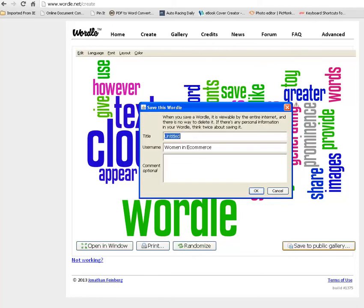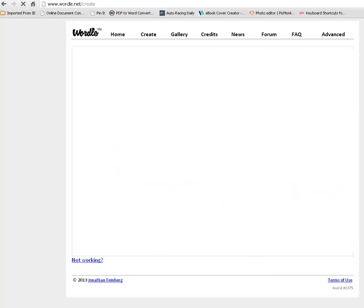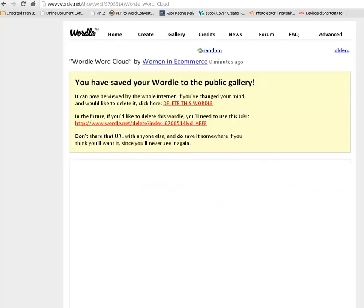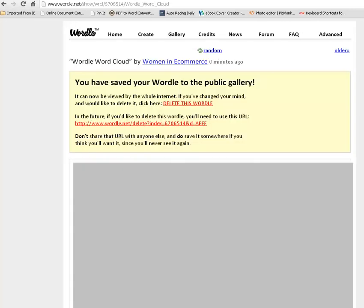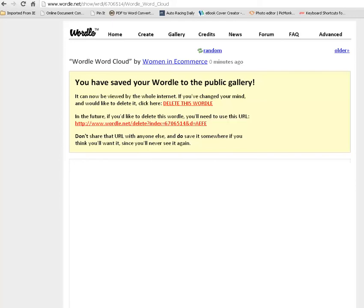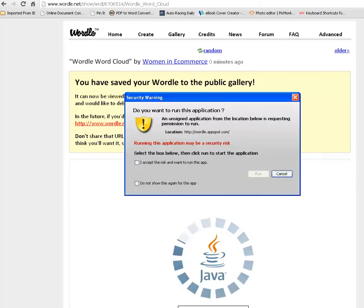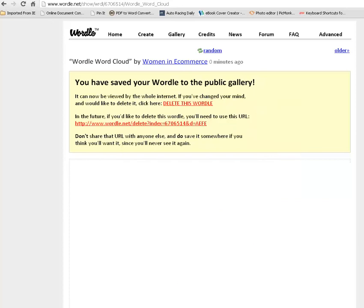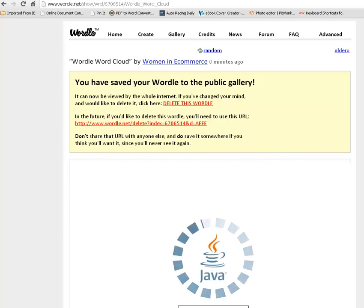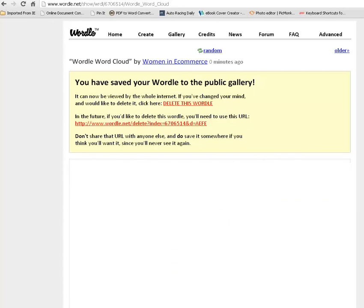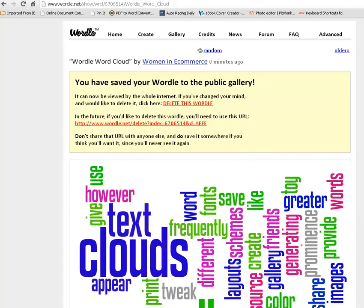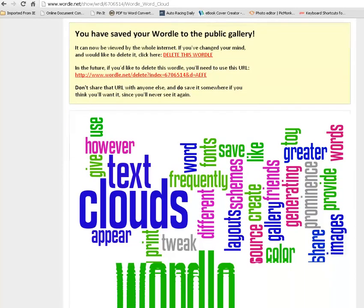And it's going to pop up and it's going to ask you what do you want to call it. And we're going to call it Wordle Word Cloud. So there we go. I'm saving it that way. And another box will be popping up and it says you can delete it. Say it was a private word cloud and you didn't want to show anybody else. You wouldn't want to save it. You'd want to probably print the screen or find some other way to save that word cloud.